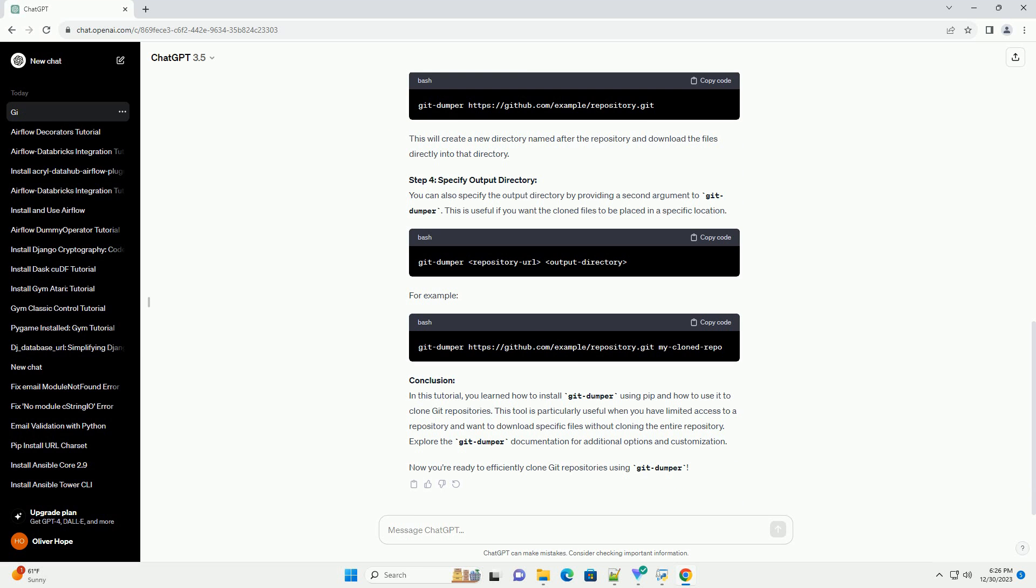This tutorial will guide you through the process of installing GitDumper using PIP and provide a code example to demonstrate its usage.